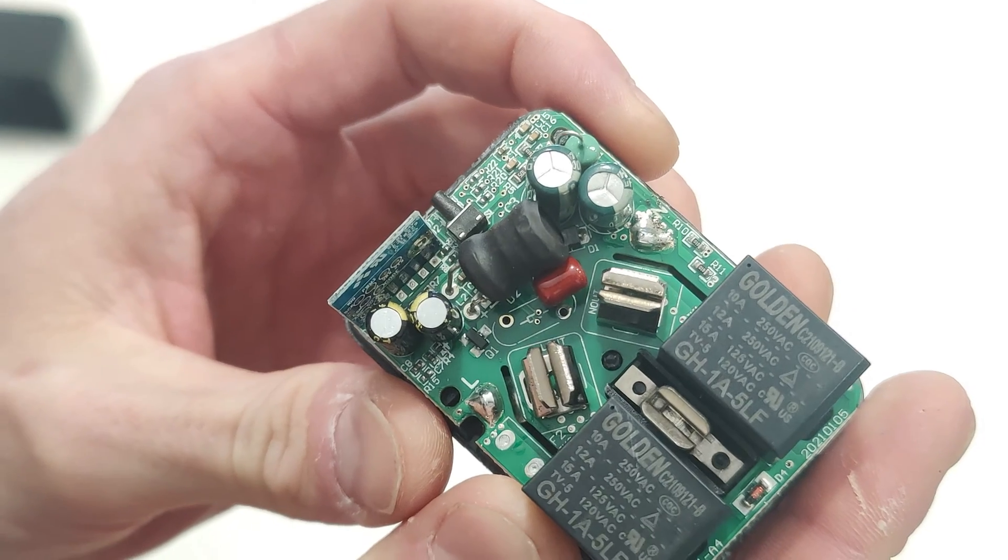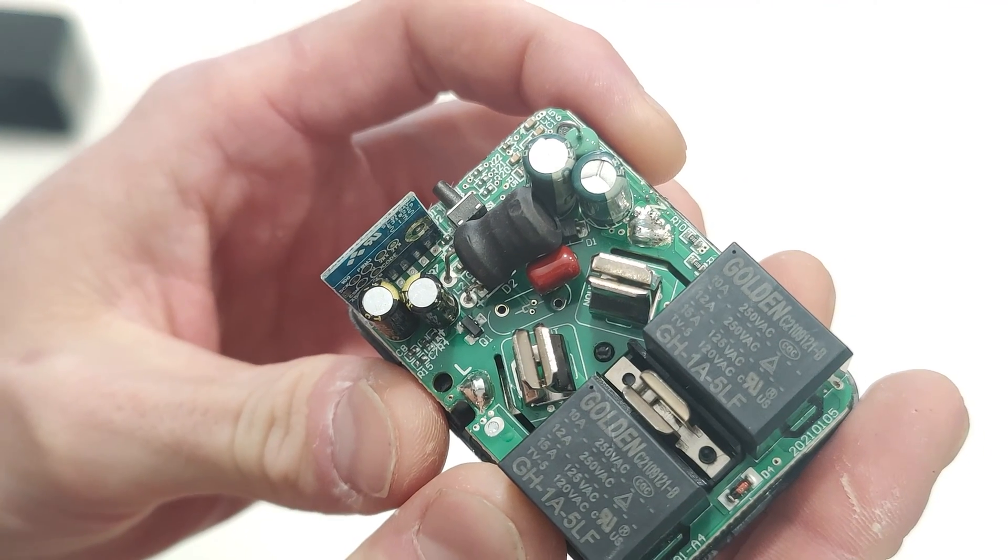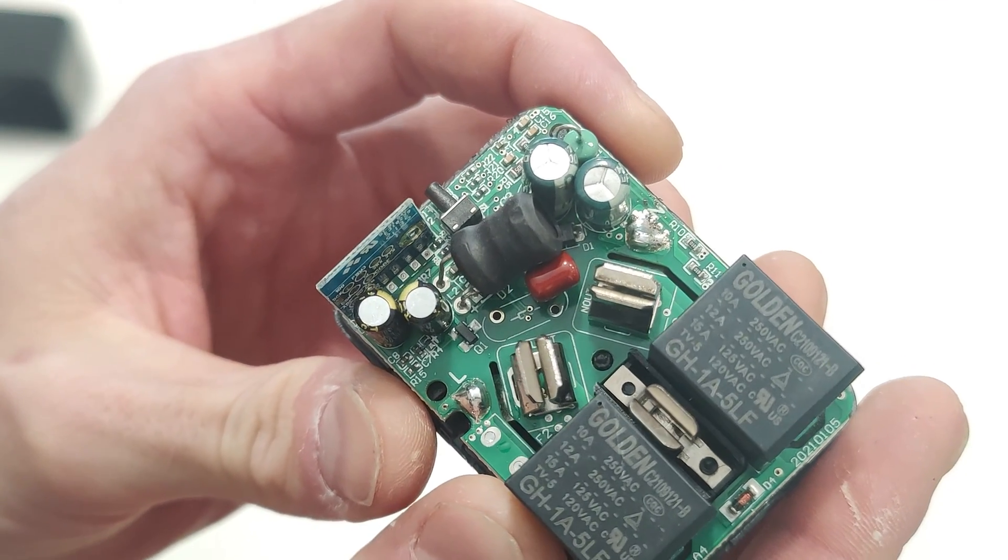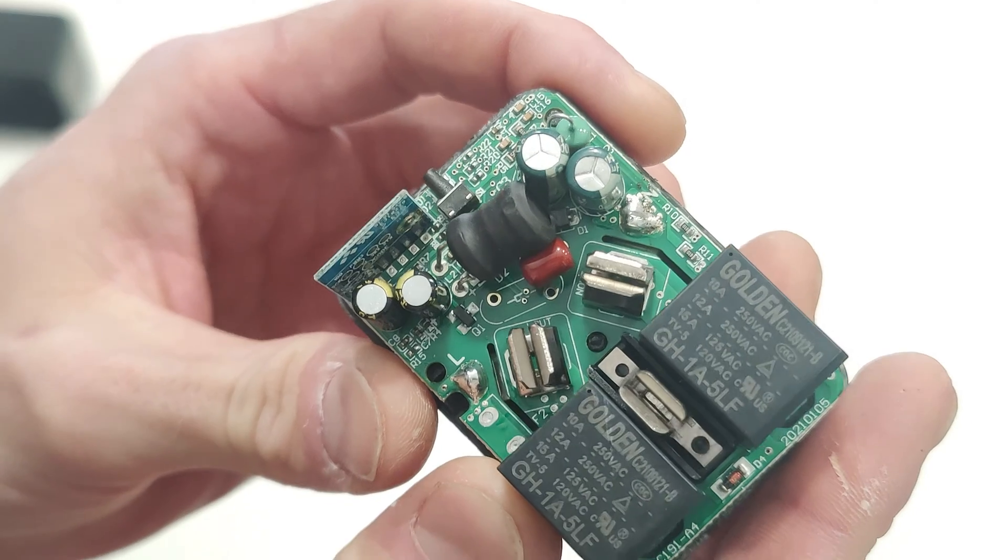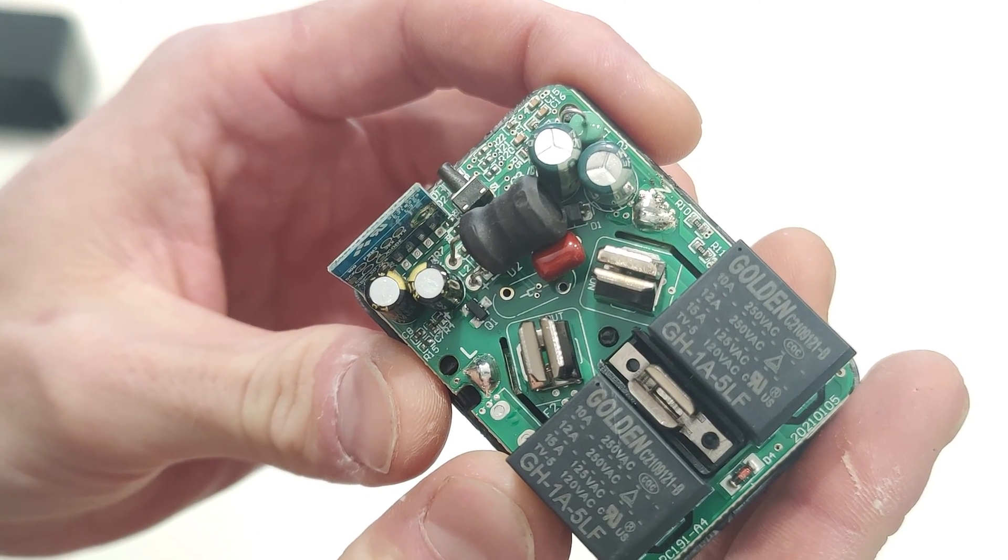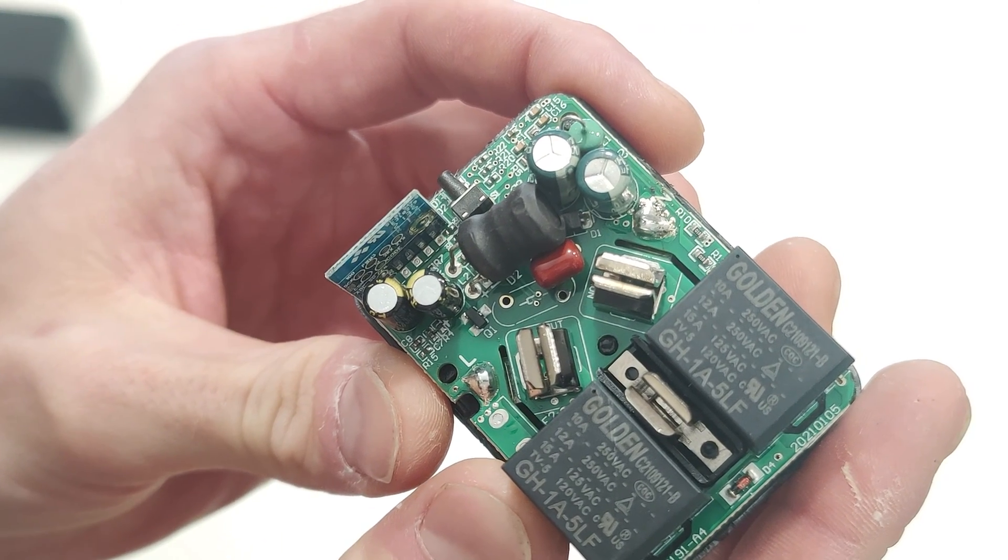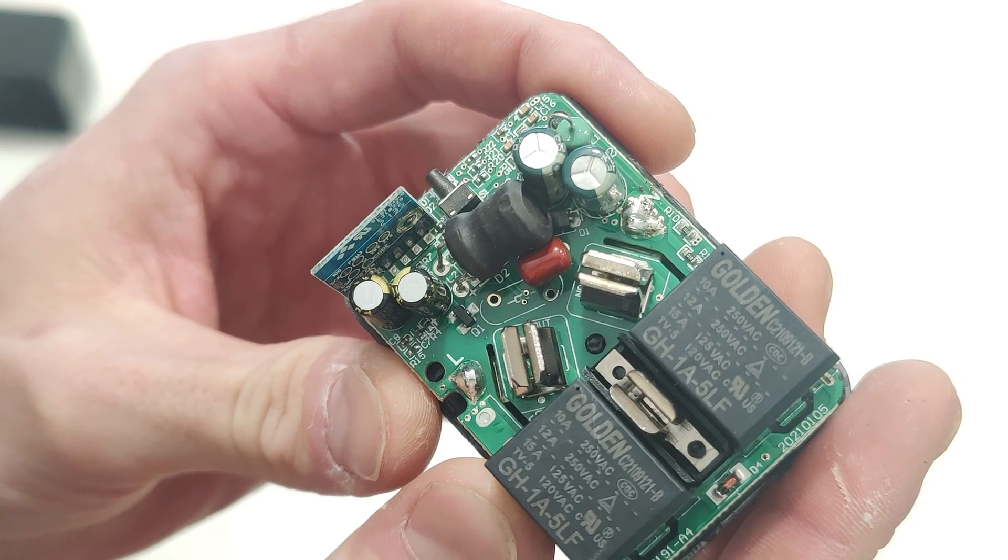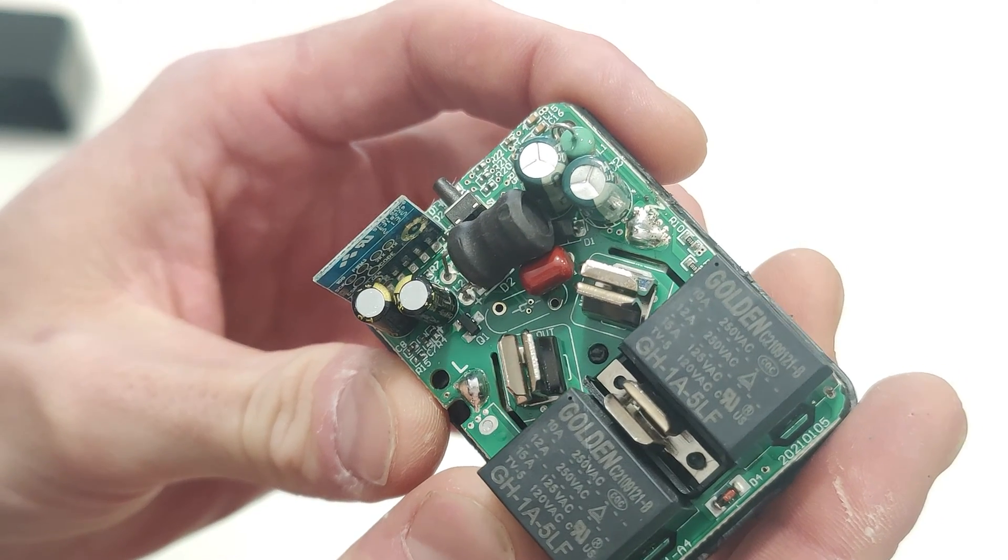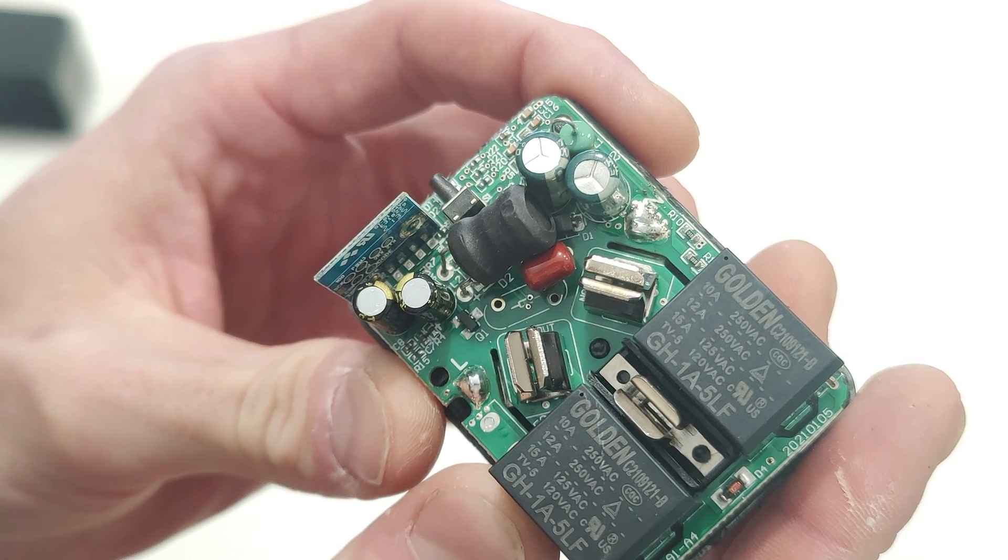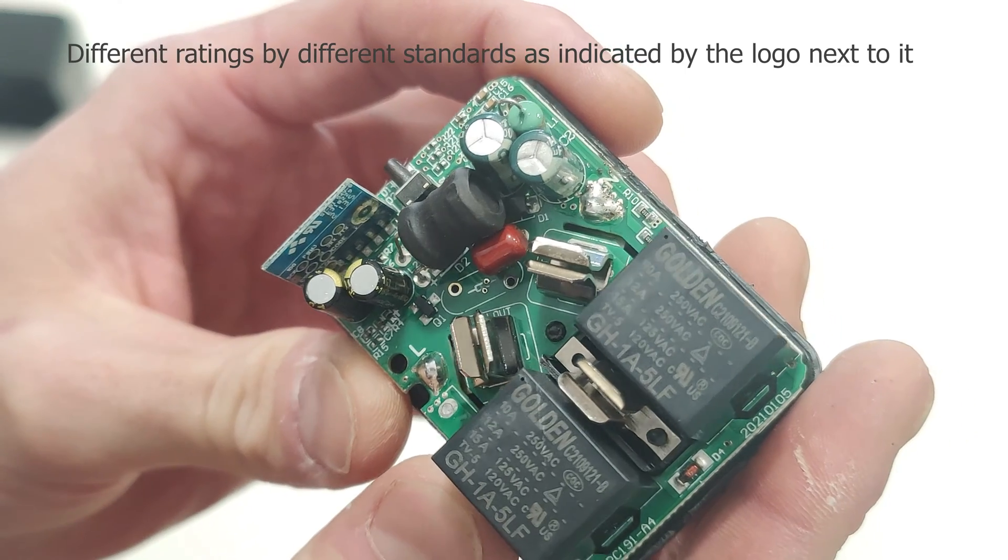These are, again, Golden. I've seen these Golden relays in quite a few things. So that's an interesting 10A, 12A, 15A. Okay, different rating. So it will do 12A at 250V or 10A at 250V. I don't know why it has both of those.